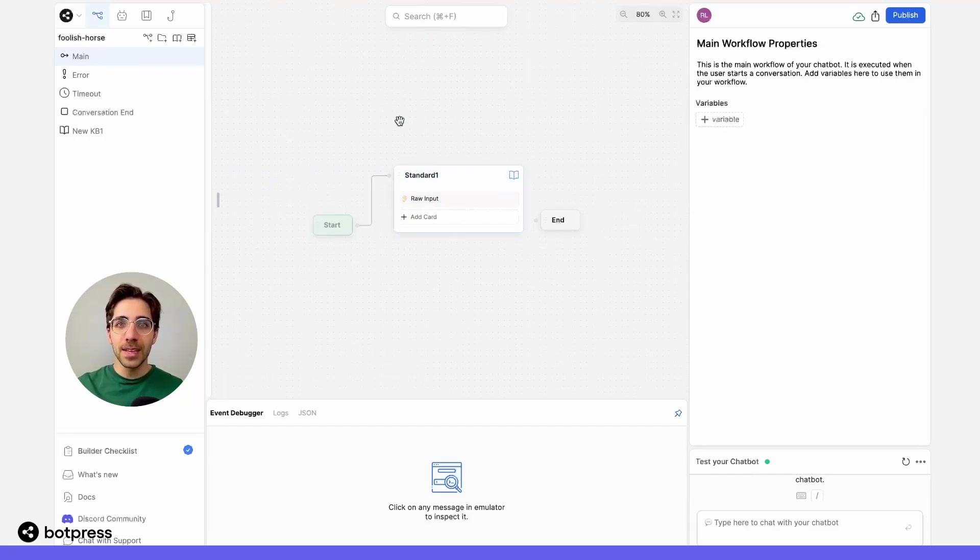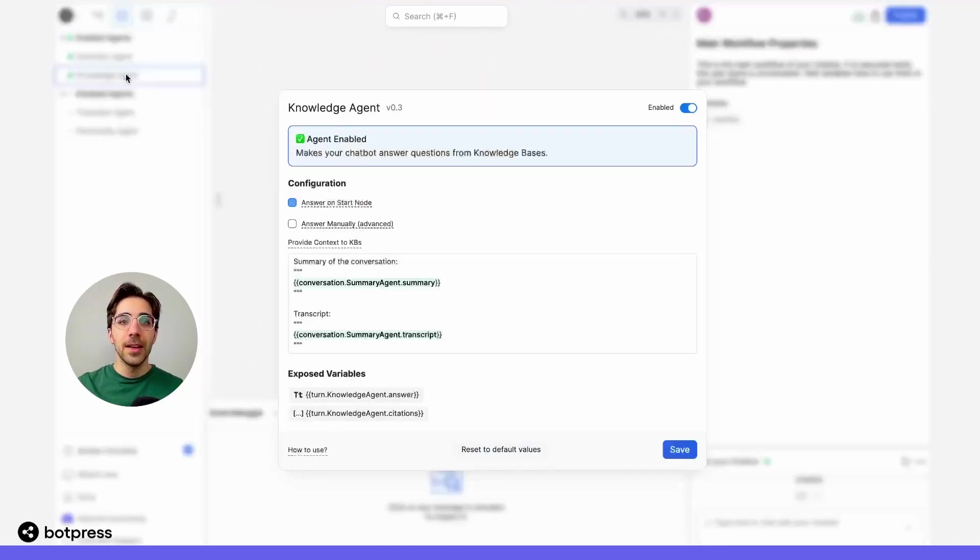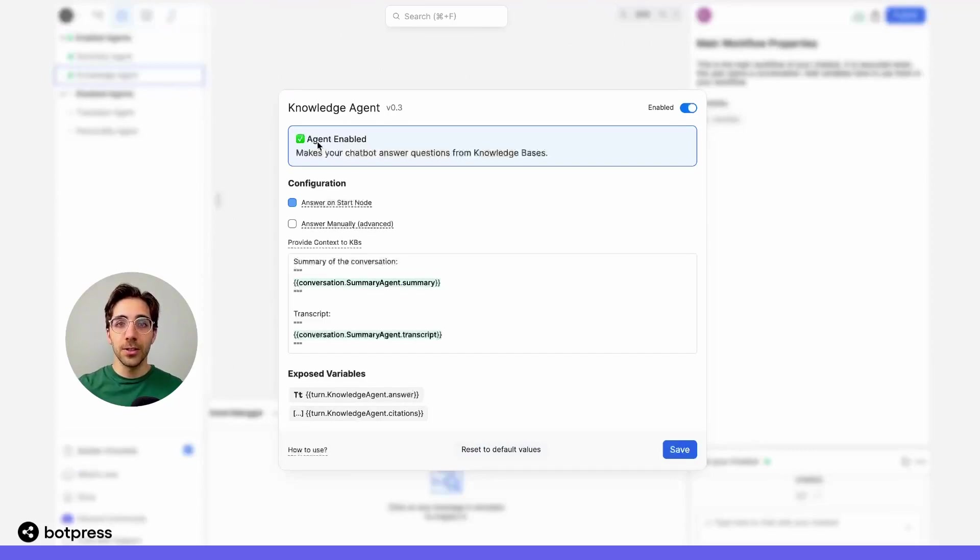The next thing I'm going to do is enable manual answering from the knowledge agent menu. This is necessary because we want to get an answer from our bot and we want to manipulate it before it's automatically sent to our user. So I'll just make sure that answer manually is enabled.